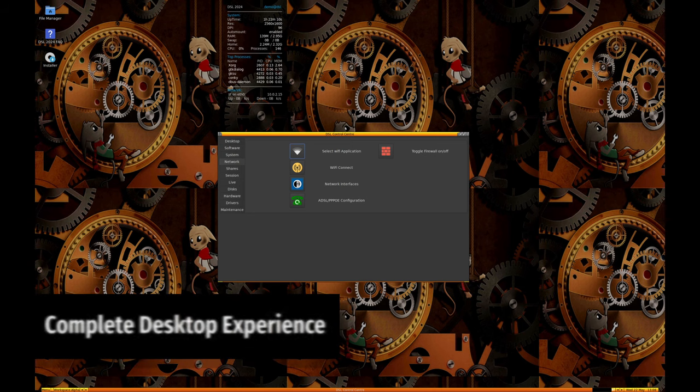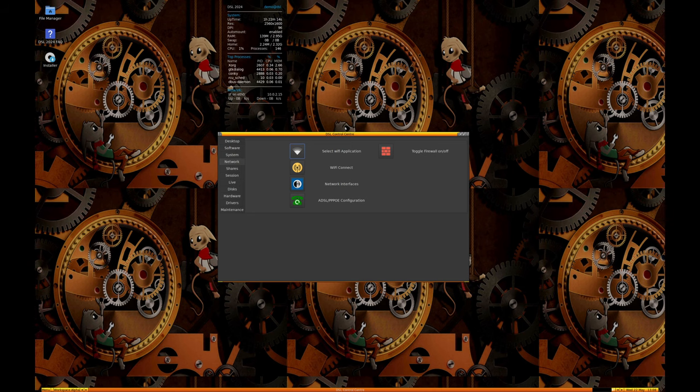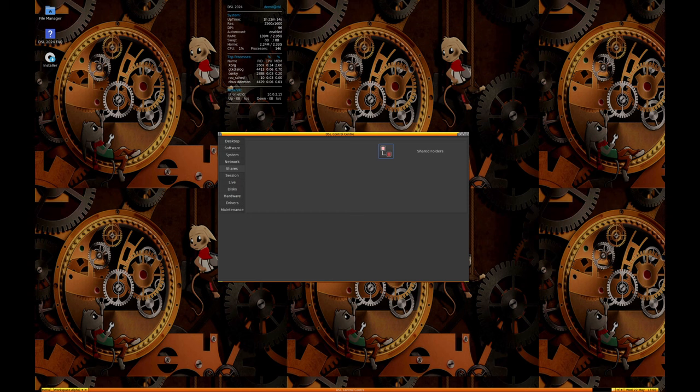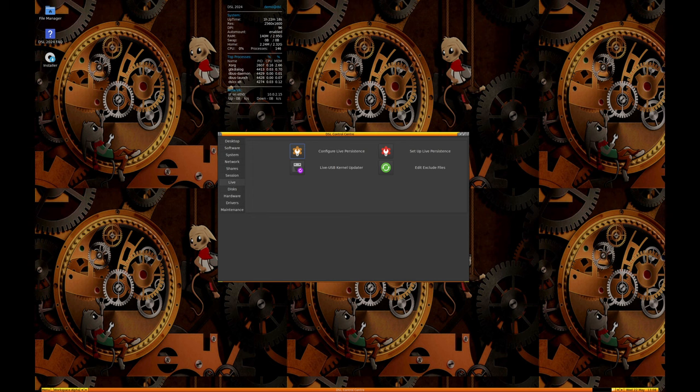Despite its small size, DSL provides a full desktop experience with a wide range of applications pre-installed. This means users can start being productive immediately after booting into DSL without the need for additional downloads or installations.